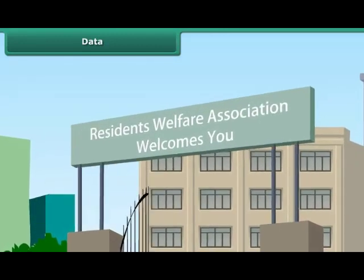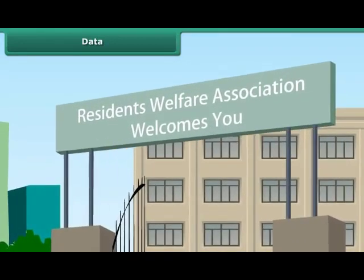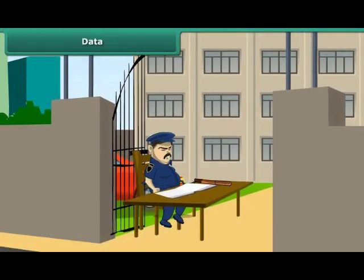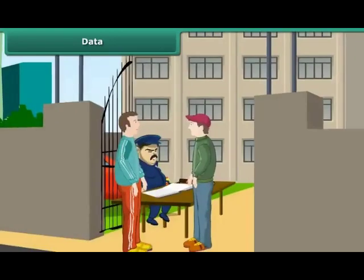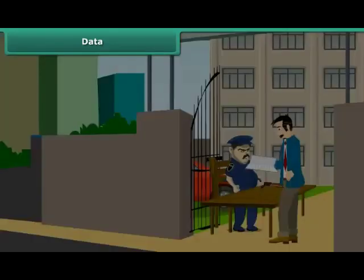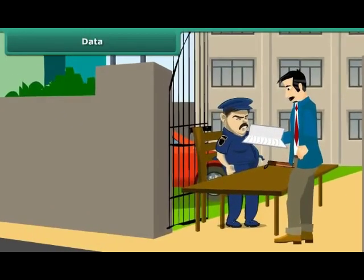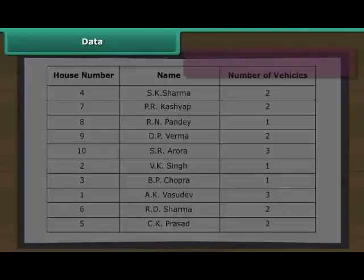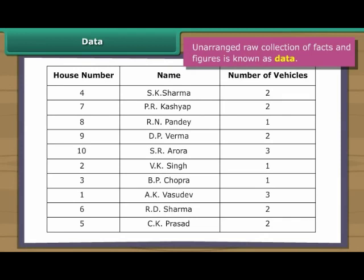The Residents Welfare Association or RWA of a certain locality has decided to charge the residents for parking more than one vehicle inside the residential complex. For this purpose, it has asked the residents to provide details of their vehicles to the security guard at the entrance gate. A week later, the president looks at the register. Such unarranged raw collection of facts and figures is known as data.